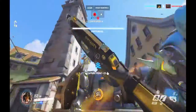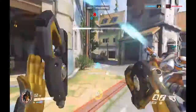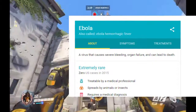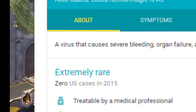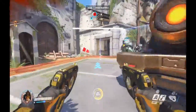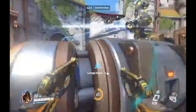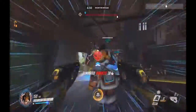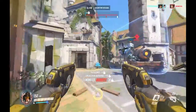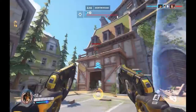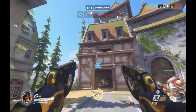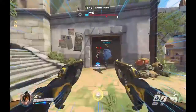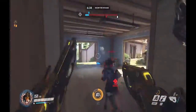So basically if you just type in Google 'Ebola,' it will say extremely rare — zero US cases in 2015. So I did even more research and apparently there haven't been any outbreaks since then, so I don't really know why I have to make this a public service announcement, but I guess I do.